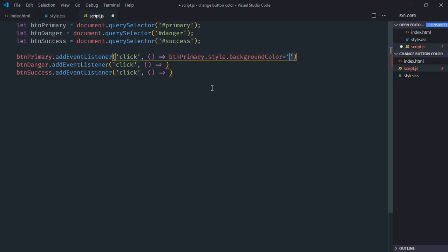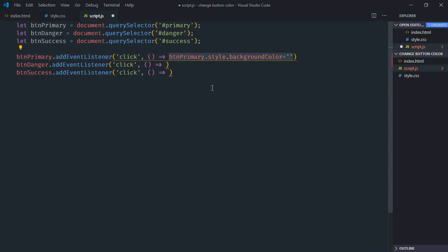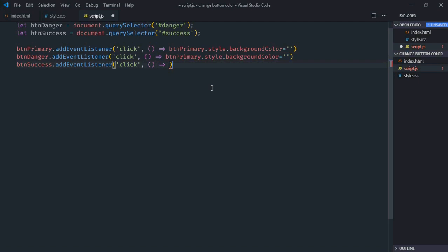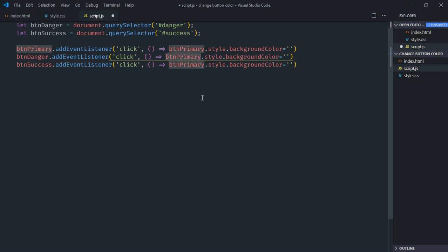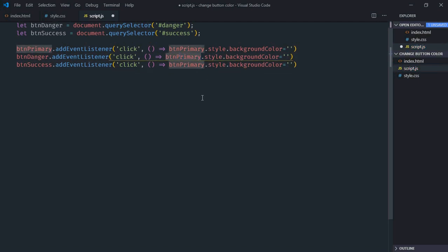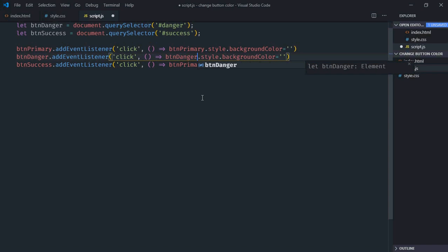I'll leave it empty for now. Now just copy this part, paste it here and here. Make it danger. Make it success.